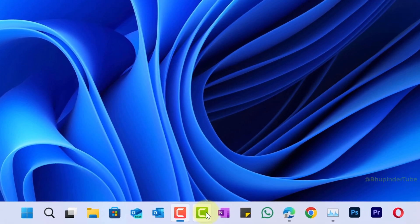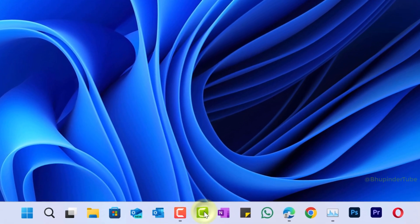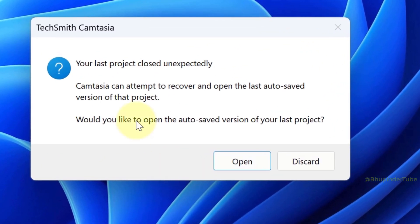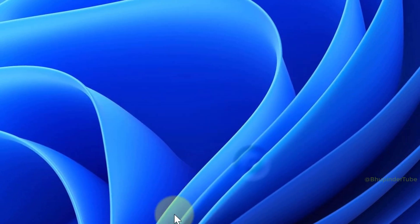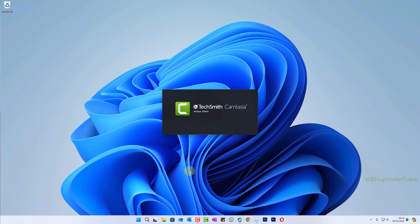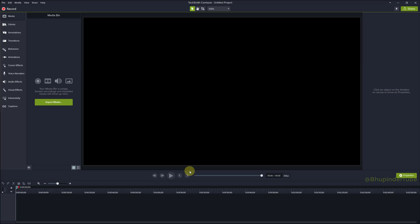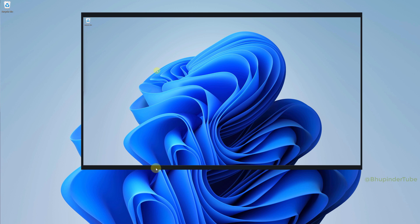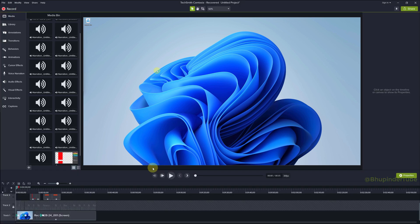If your Camtasia project is crashed, then if you immediately open Camtasia Studio, you will get an option to open the last auto-saved version of your last project. If you click on open, then it would start loading your recovery project file. However, sometimes Camtasia doesn't load the project and it gets stuck.